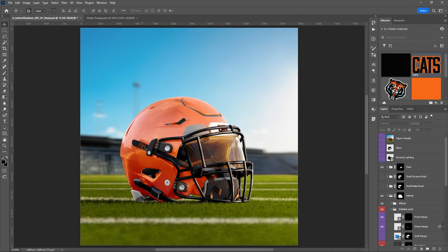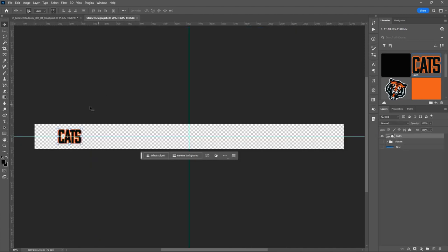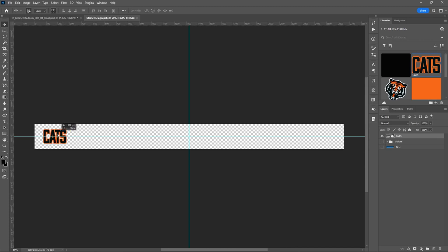Now we've got the cat's logo placed. If you weren't happy with the placement and want it close to one end, just come in here and drag it to the left. If you start dragging and hold down the Shift key it will only let you go left and right — it won't let you move up or down.